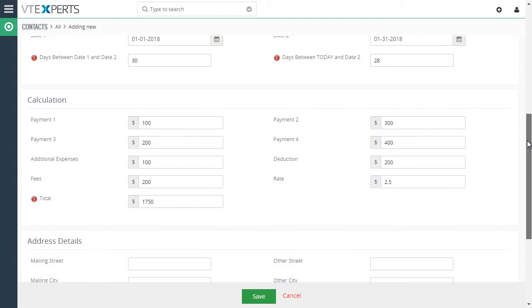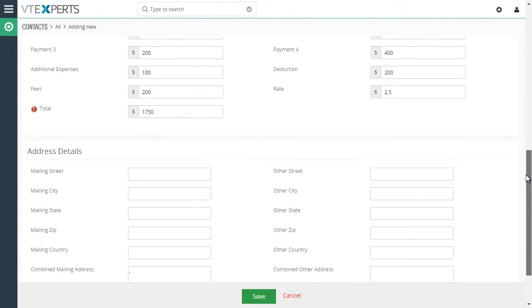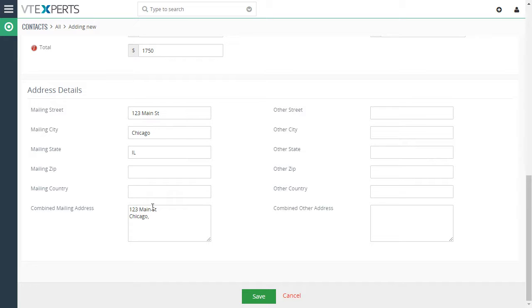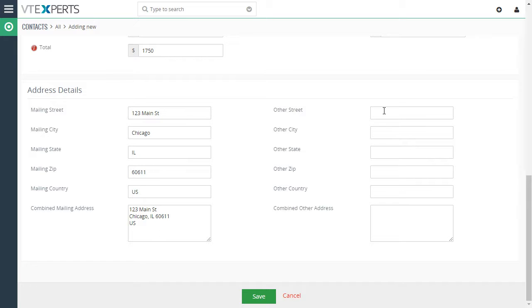Lastly, we have another text concatenation example. So for example, as I start typing in the address, you can see that the combined mailing address gets automatically populated based on what I input in the mailing street fields. Same applies to other street.